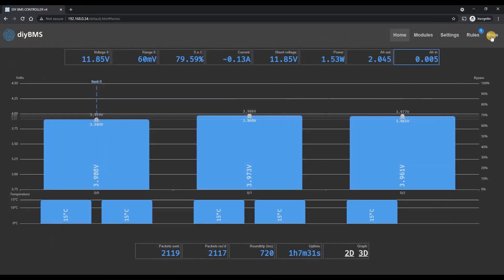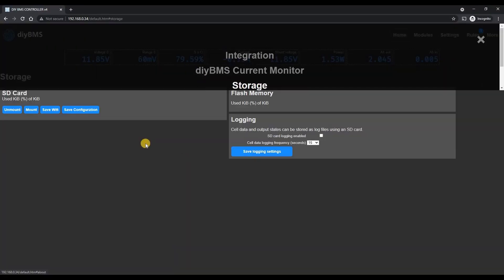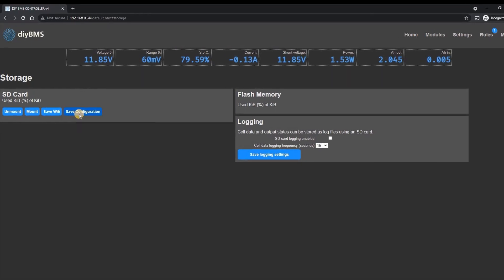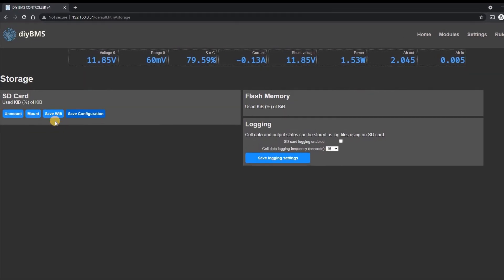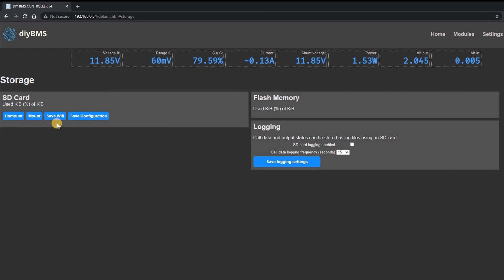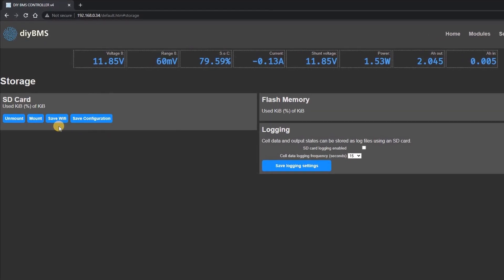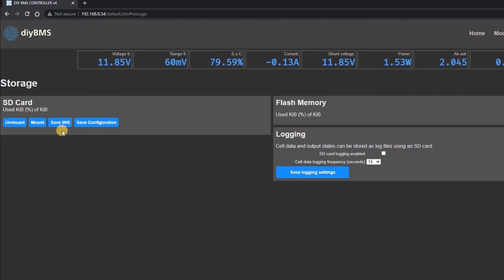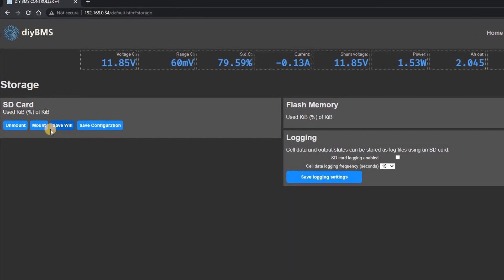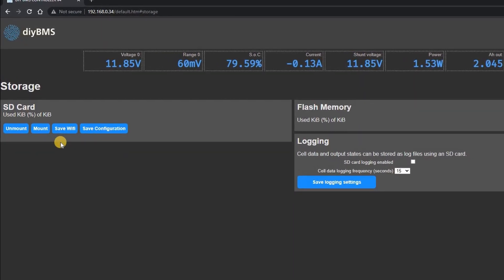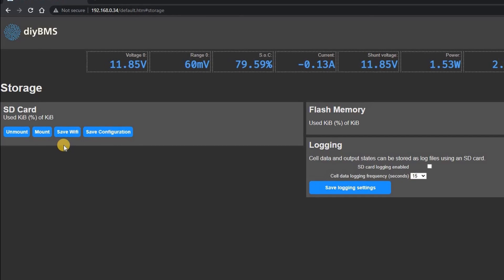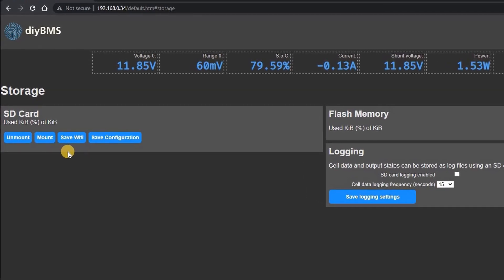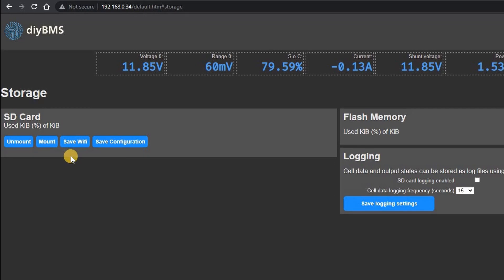On the storage page there's now a new option to save the configuration of the whole controller to a file on the SD card. At the moment this just saves a file with the settings in it and in the future we'll look to import these settings automatically after an upgrade is made to the controller. If you didn't already know you can also save the WiFi settings to the SD card. This allows the controller to automatically reconnect to WiFi when the firmware is upgraded which sometimes wipes out these settings.